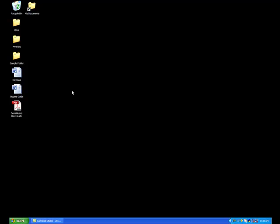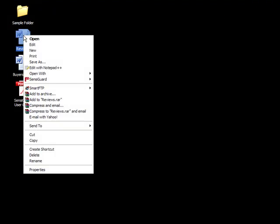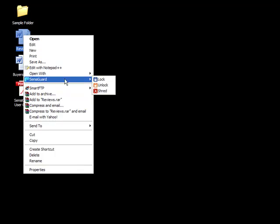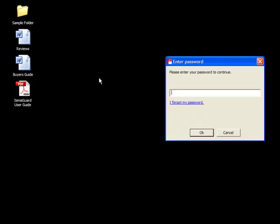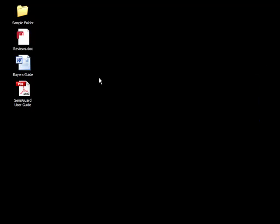Locate and hover over the file you want to secure. Click the right button on your mouse, find the SensiGuard option, and click lock. Enter your password, and the file is now secure.